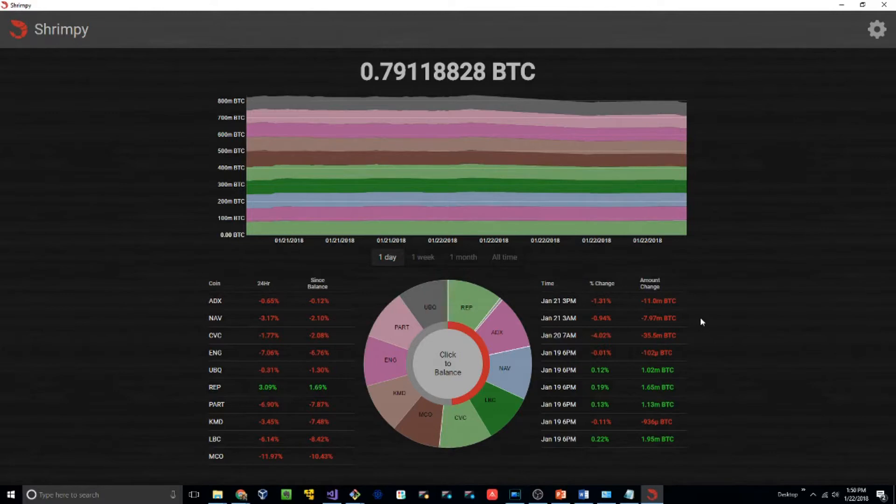On the right side, you can see each of your last 10 rebalances. It shows the time, the percent change between those rebalances, and the amount change.